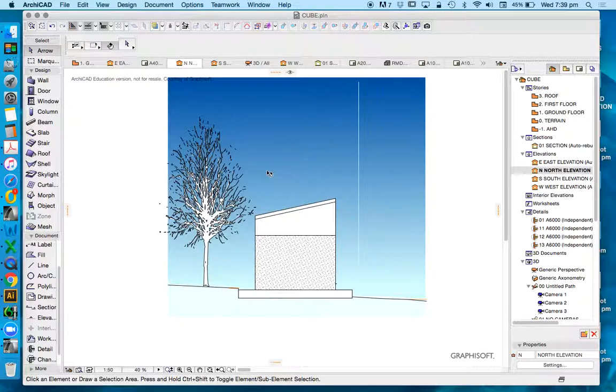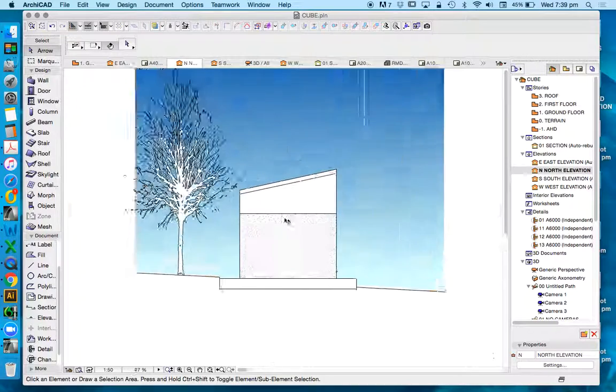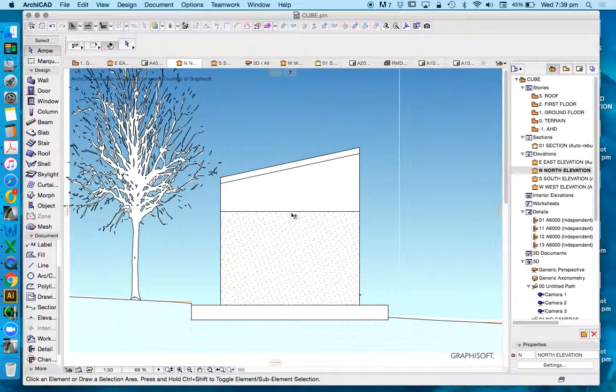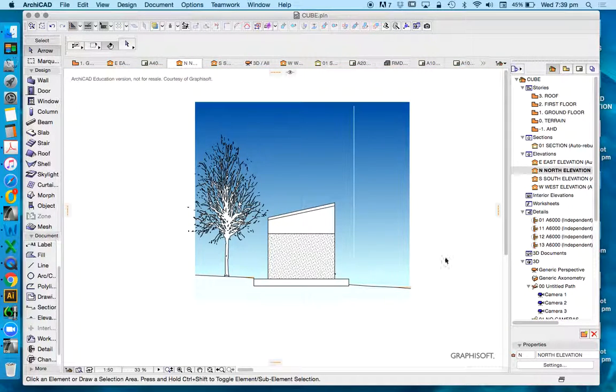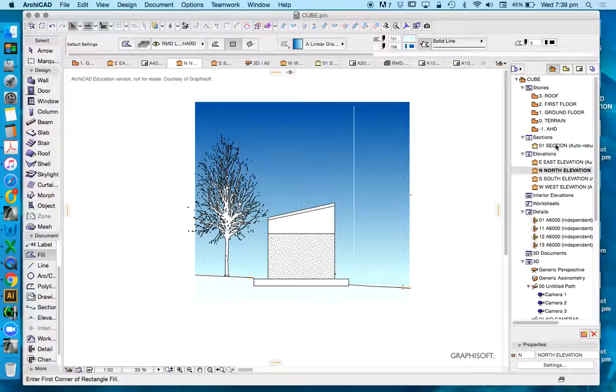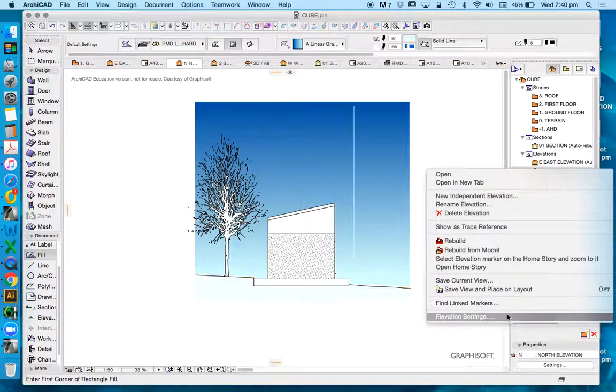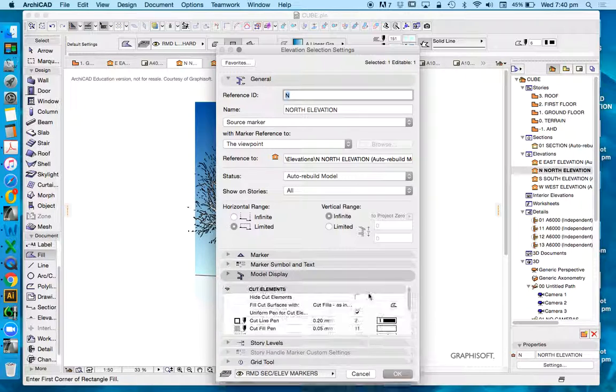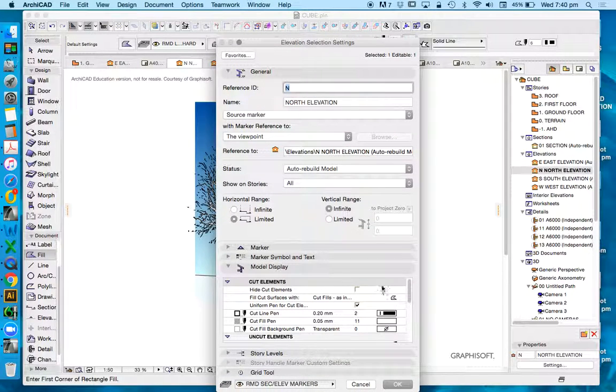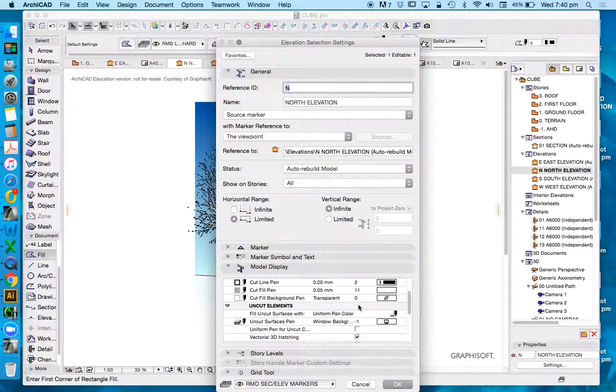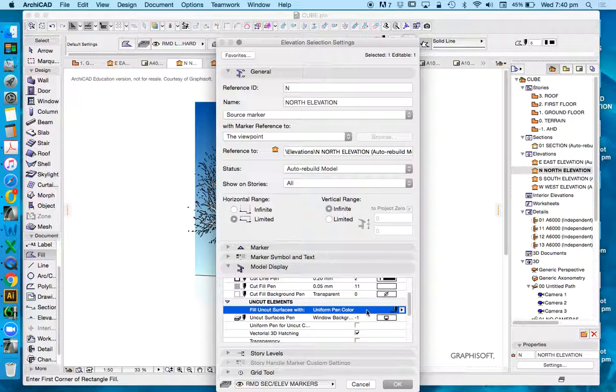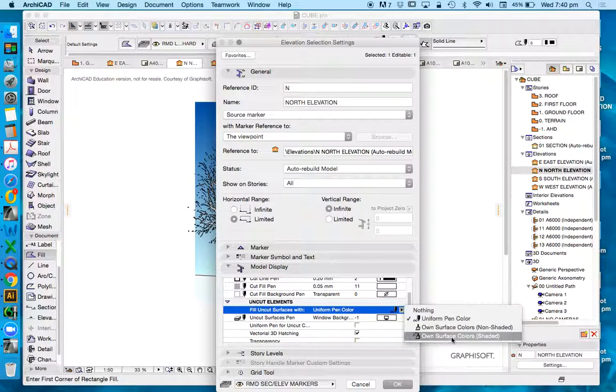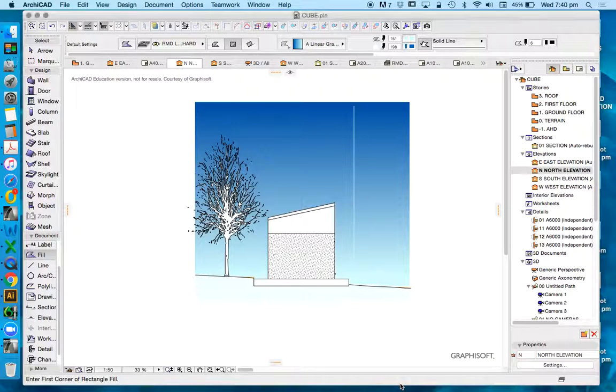And so, this could be a way of starting to dress our elevations. Now, in this case, we're using only black and white for our elevations, but we could change this so that our elevations were coloured. In the Settings, let's do that now. In the North Elevations, Elevation Settings. Let's go to Model Display. I want my uncut elements instead of being uniform pen colour, I want to be own surface colours shaded.